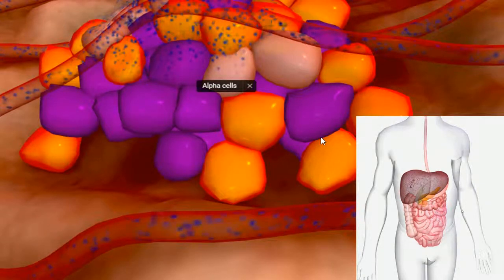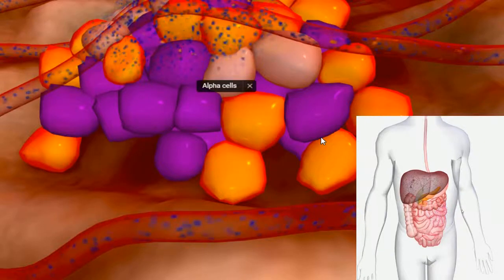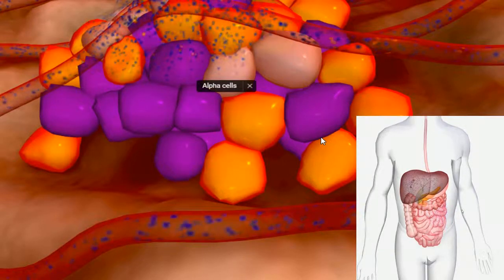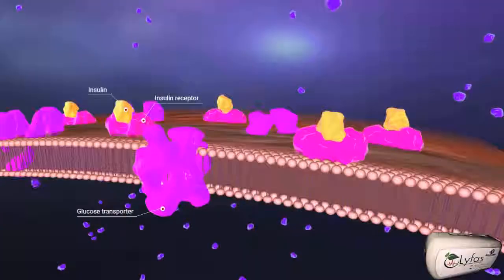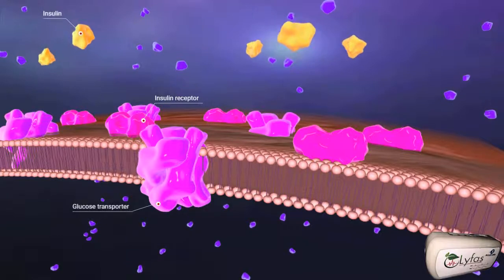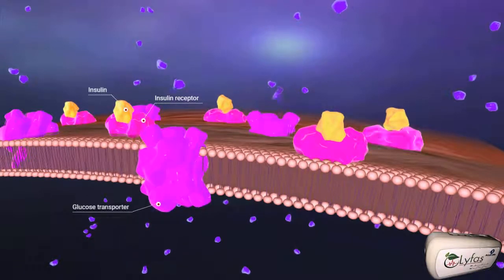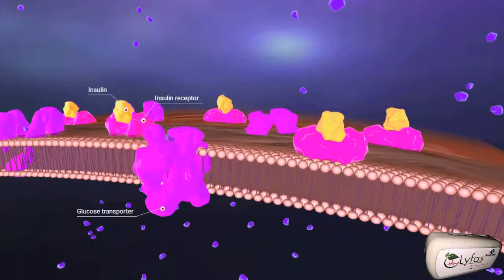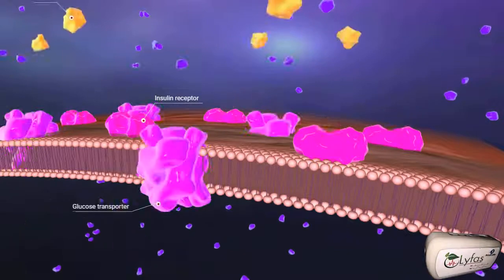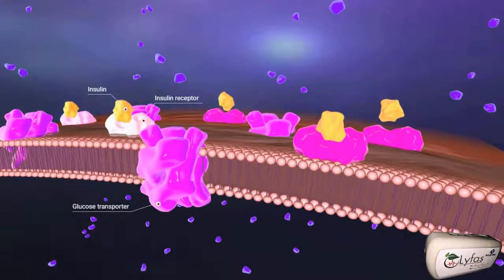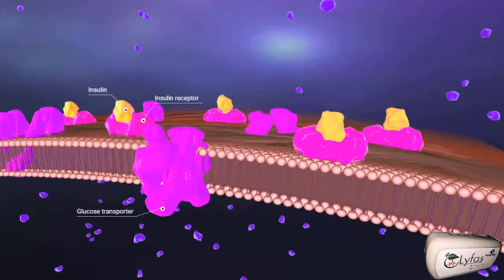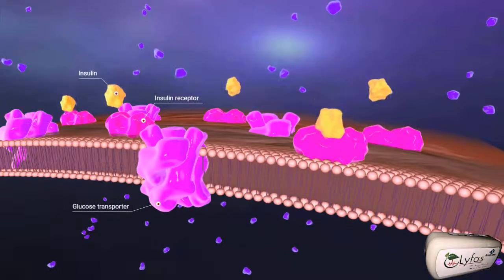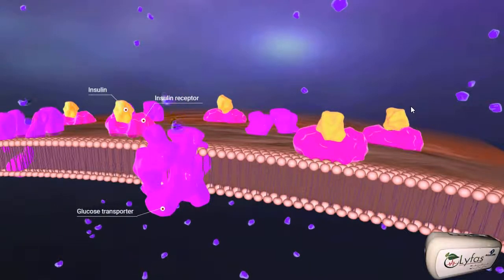If the other body cells are not absorbing the released glucose sufficiently, the blood glucose level increases. When pancreatic cells sense that the glucose level has increased, the beta cells release insulin. Insulin is a hormone that acts like a key — every cell in the human body has glucose transporters and insulin receptors. When the insulin receptor receives insulin, it triggers the transporters to absorb glucose into the cell.